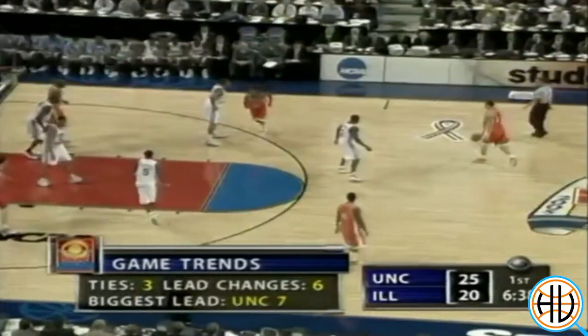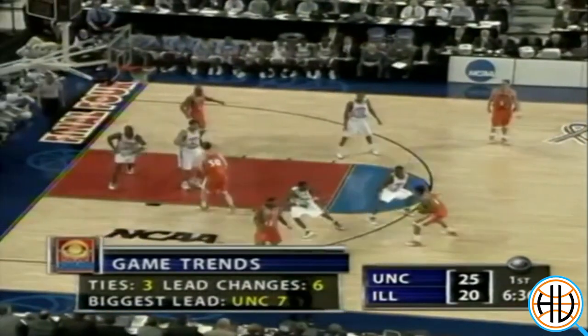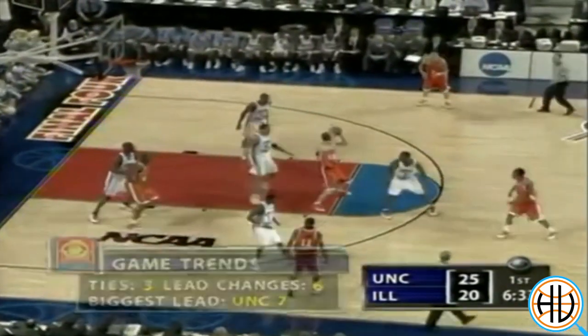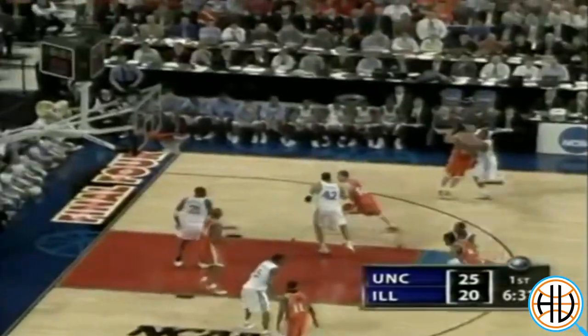Here's the point zone being used in a Carolina NCAA tournament game back in 1992. The Carolina players are all packed into the paint daring Ohio State to shoot. It was a much different era of basketball when the point zone was first conceived. Illinois took a championship record 40 threes in the game, and fortunately for the Tar Heels, those threes were not dropping in the first half.